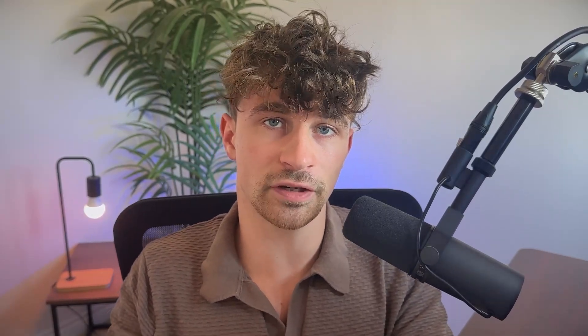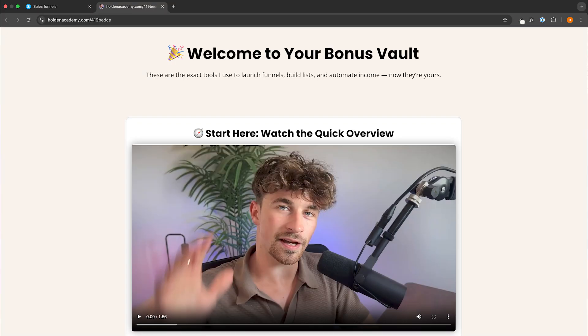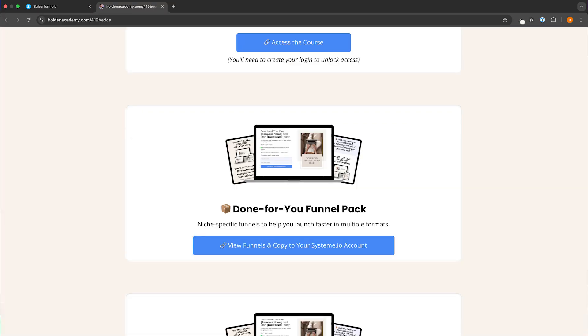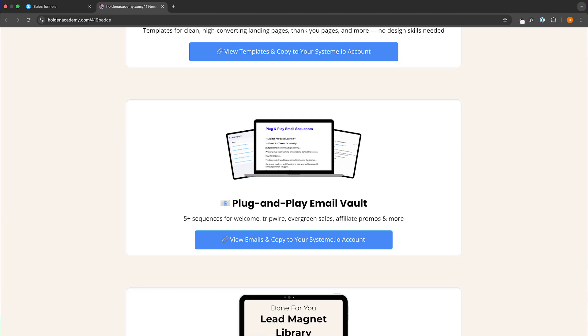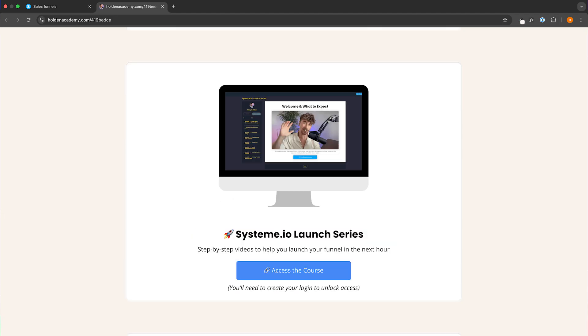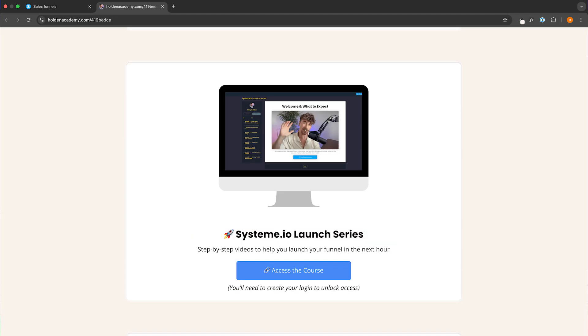If you are new to System.io and you do not yet have an account, you can sign up through this page right here and you can get access to my advanced bonus vault. Inside of here are five additional done-for-you funnels, five done-for-you email sequences, and my advanced System.io course.